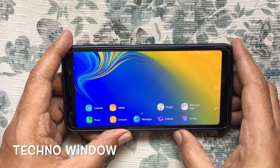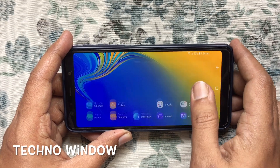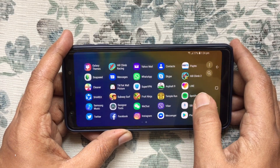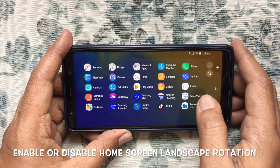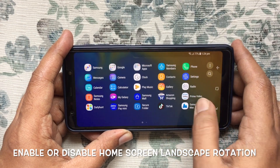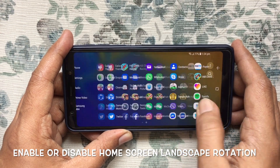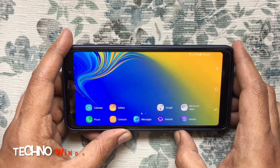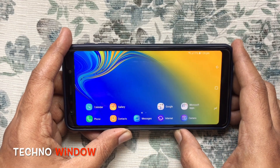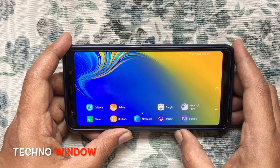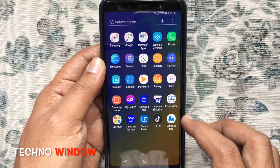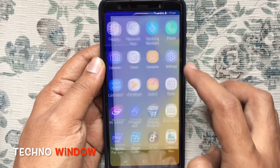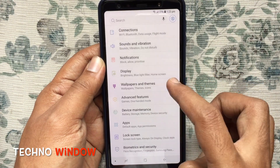Hello viewers, welcome back to my channel. In this video I'd like to show you how to enable or disable home screen landscape rotation in Samsung Galaxy A7 2018. Let's have a look. First, tap on Settings, then tap on Display.